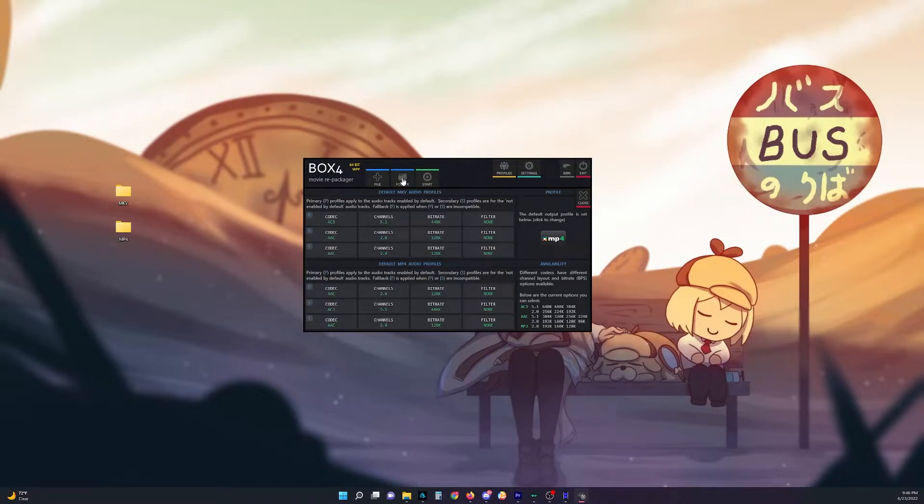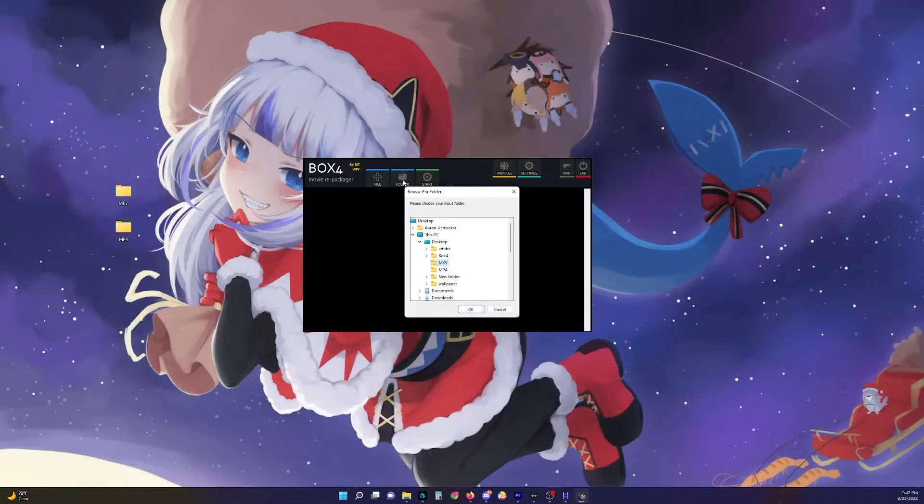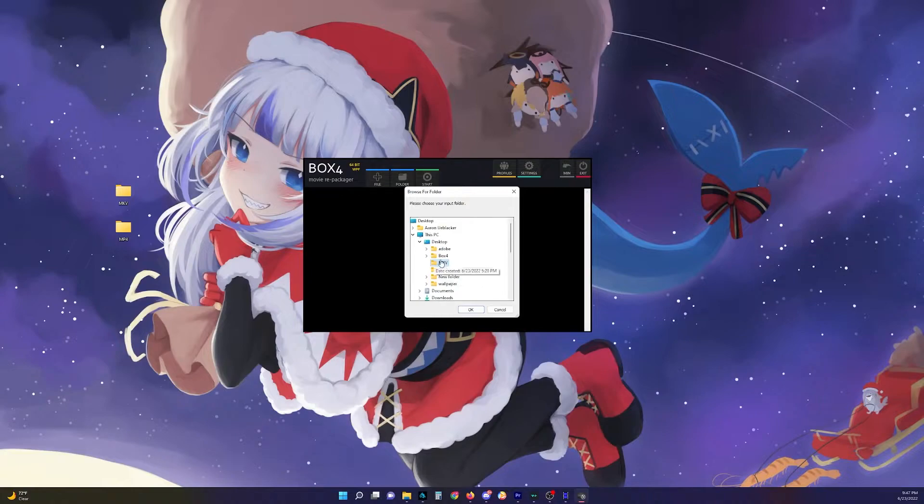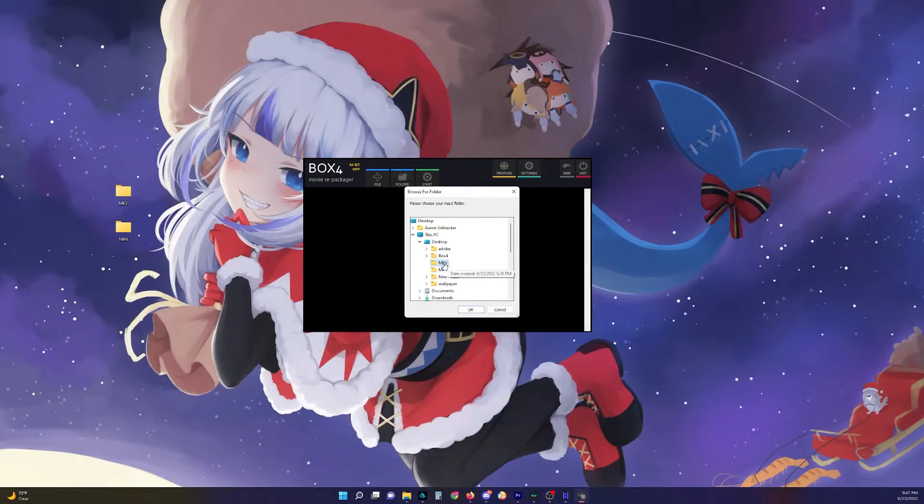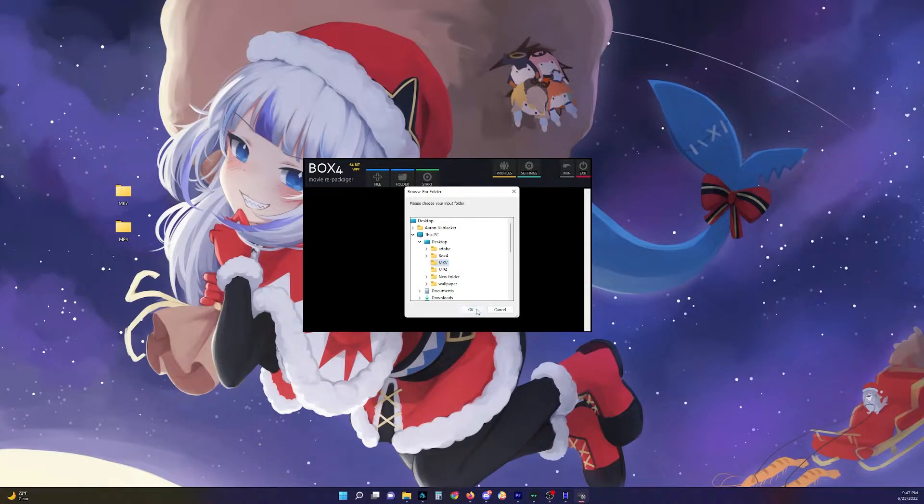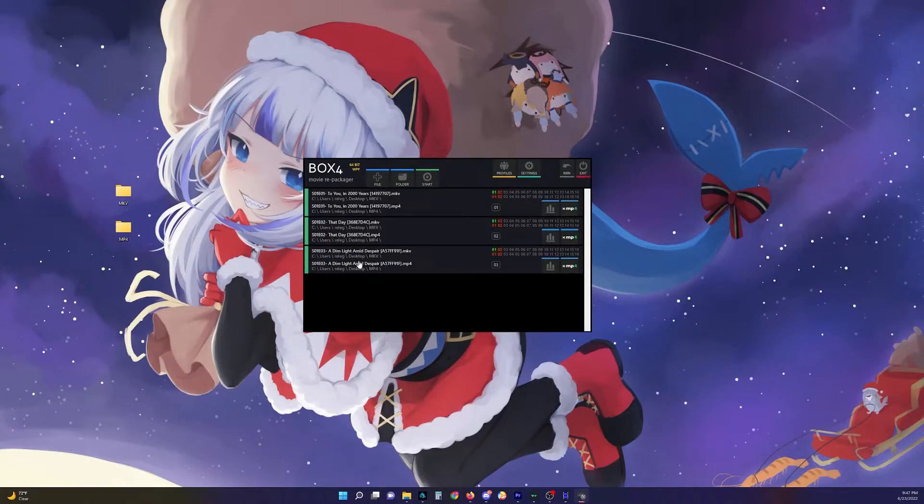And to get your footage, just click on the folder and select where your source is. I put it in MKV right here. And I just hit OK. And there we go. Everything that was in there is loaded.